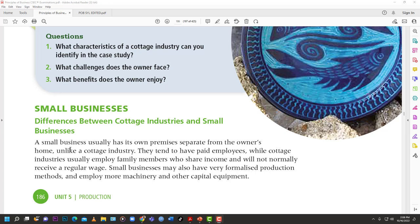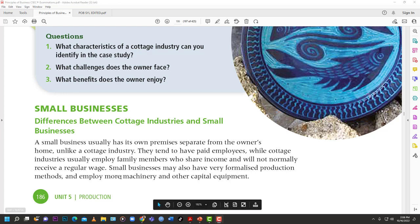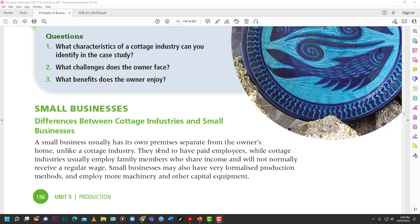Differences between cottage industries and small businesses: a small business usually has its own premises separate from the owner's home, unlike a cottage industry. Small businesses tend to have paid employees, while cottage industries usually employ family members who share income and don't receive a regular wage. Small businesses may also have more formalized production methods and employ more machinery and capital equipment.